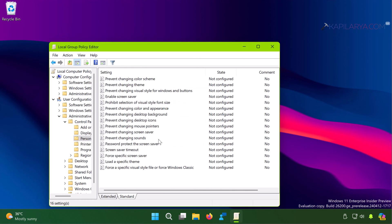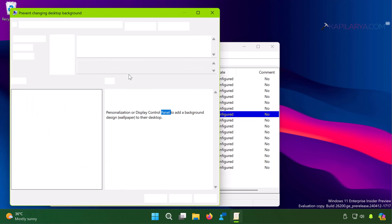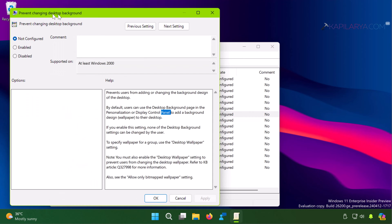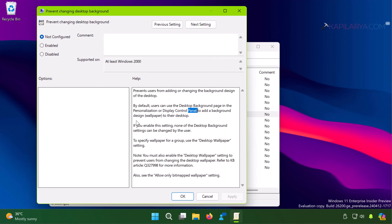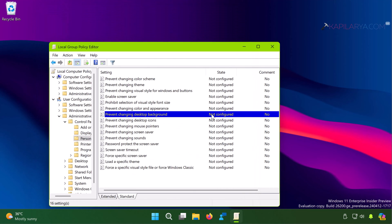In the Personalization folder, find the policy setting named 'Prevent changing desktop background.' Make sure this policy is set to Not Configured — if it is set to Enabled, the problem can occur. Set it to Not Configured or Disabled. Once done, close the Group Policy Editor and restart your system.